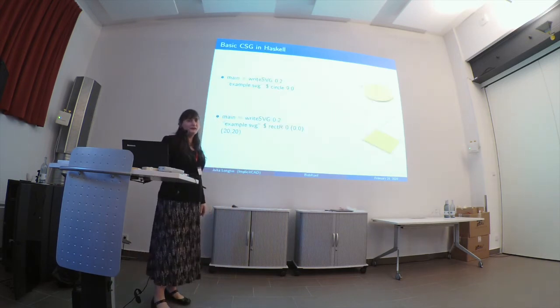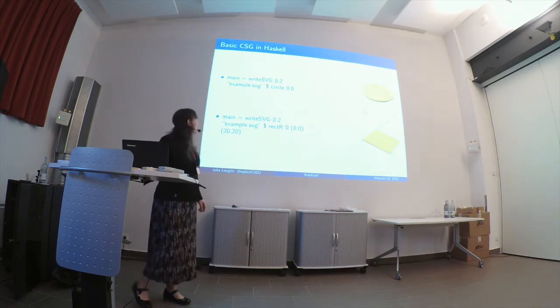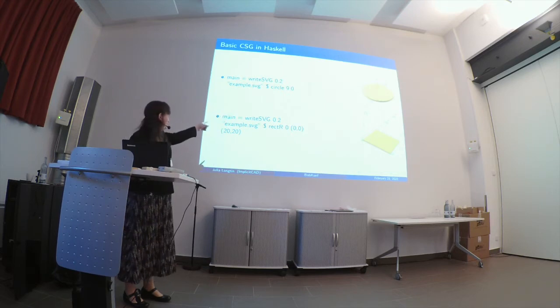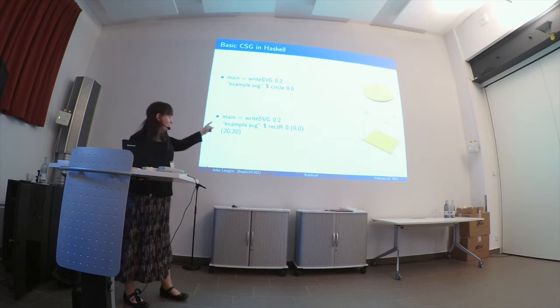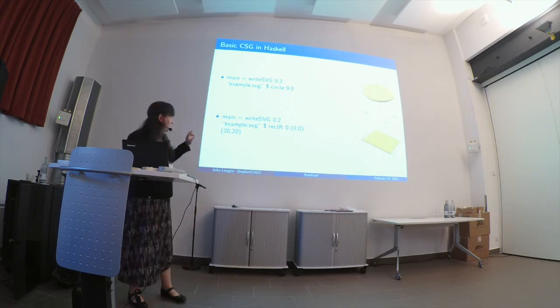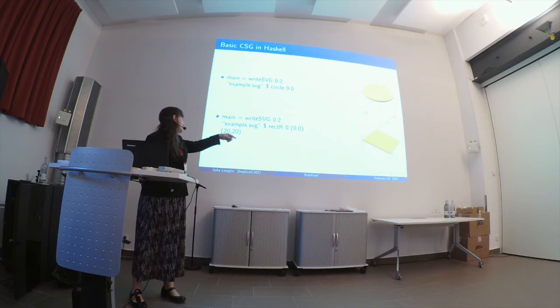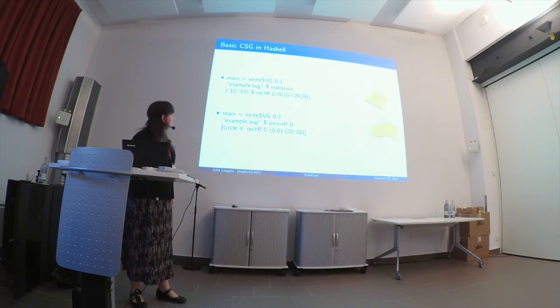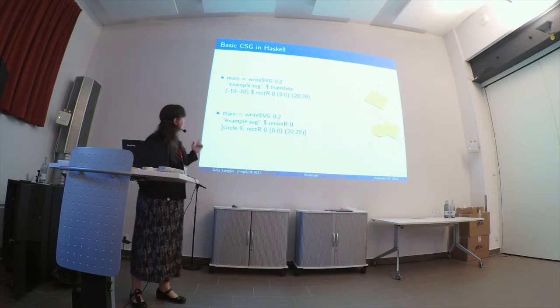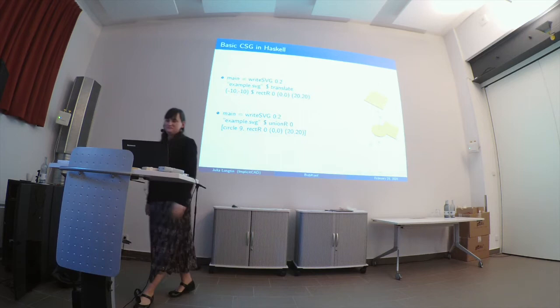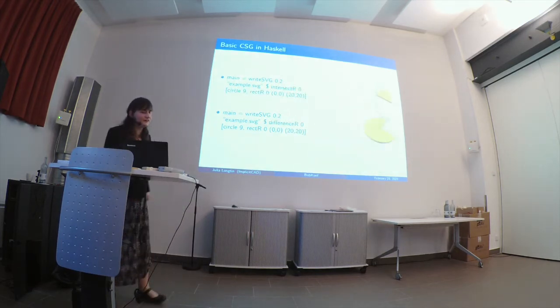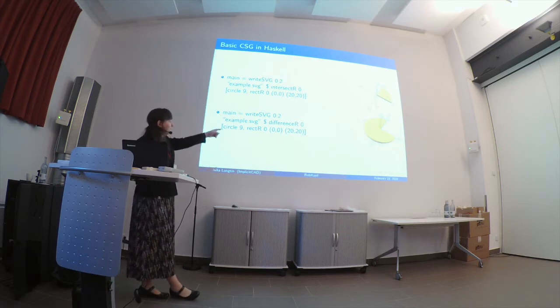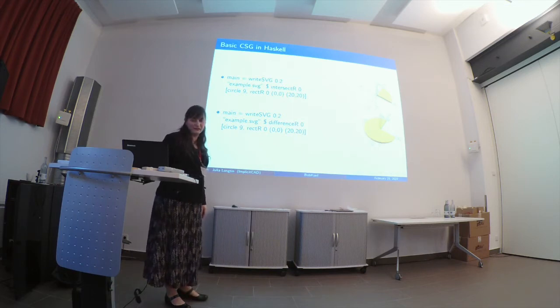This is the same thing over again, because I am a boring and repetitive person, except that this is Haskell. So, write SVG of our circle gives us our circle. Write SVG of our rect r, the r and that 0 are going to be important in a bit, gives us our square. It's a rectangle that's from 0, 0 to 20, 20. The same thing is true with our union function, with our translate function. They're just regular Haskell functions you can abuse. Here's our intersection and our difference. Note that there are still r's and 0's there. This is for rounding functions, which will come in later.